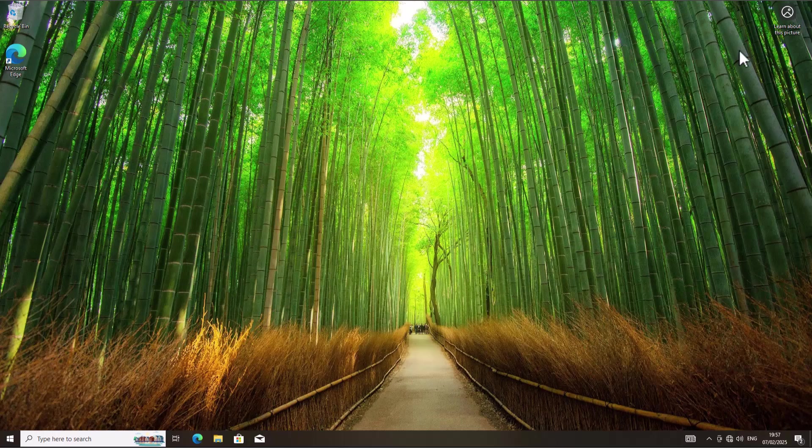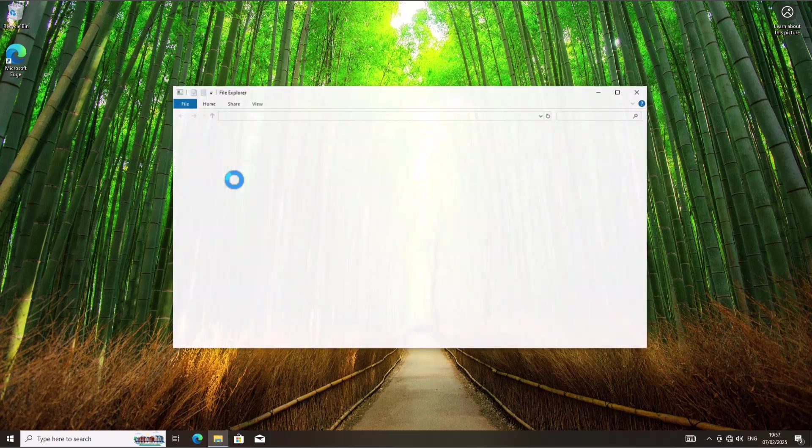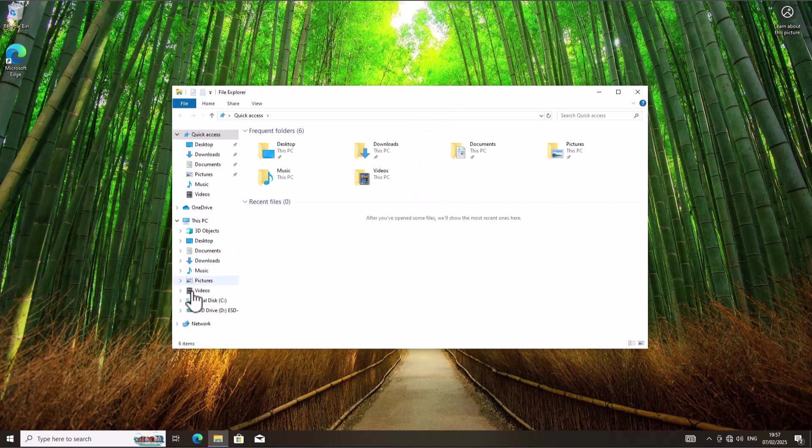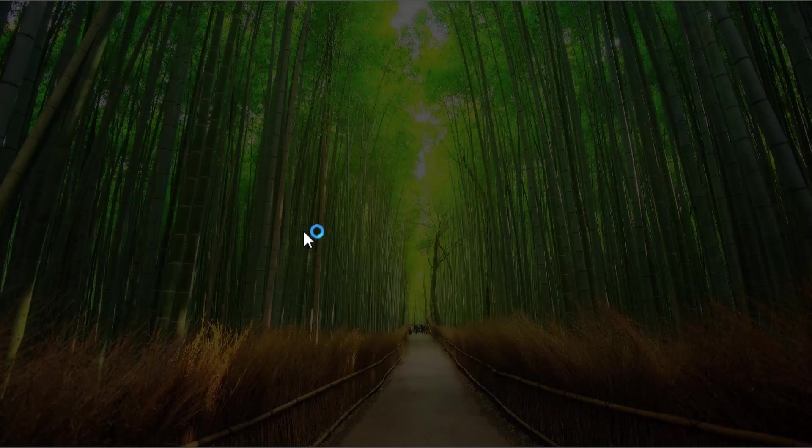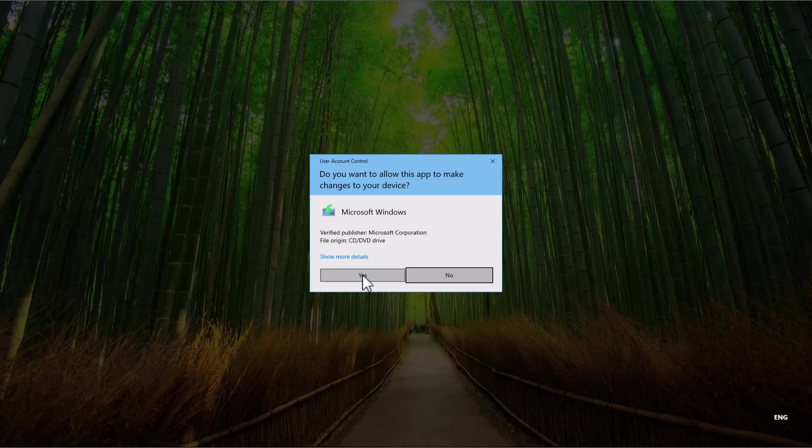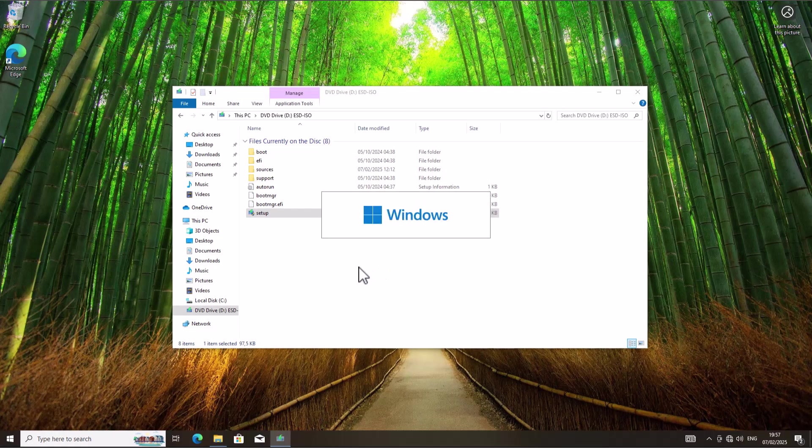Now my device has started. Let's go to File Explorer. Here we have the DVD I mounted to this device. Double-click on Setup to start the upgrade process from Windows 10 to Windows 11 again.